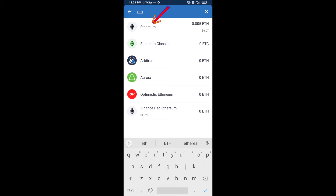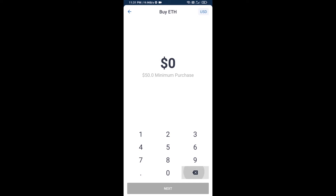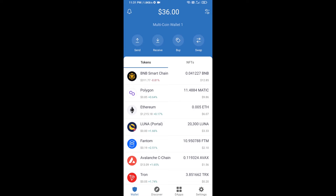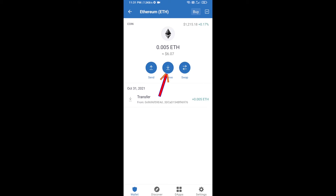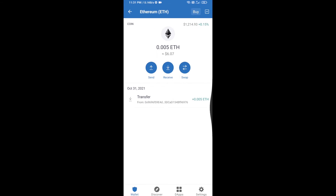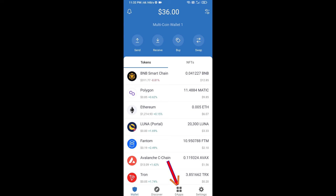Here you can buy a minimum of 50 ETH using Binance Connect, or you can receive ETH using a contract address. Click on Ethereum, then click on Receive — here you can receive ETH using a contract address and QR code. After receiving ETH, click on DApps.